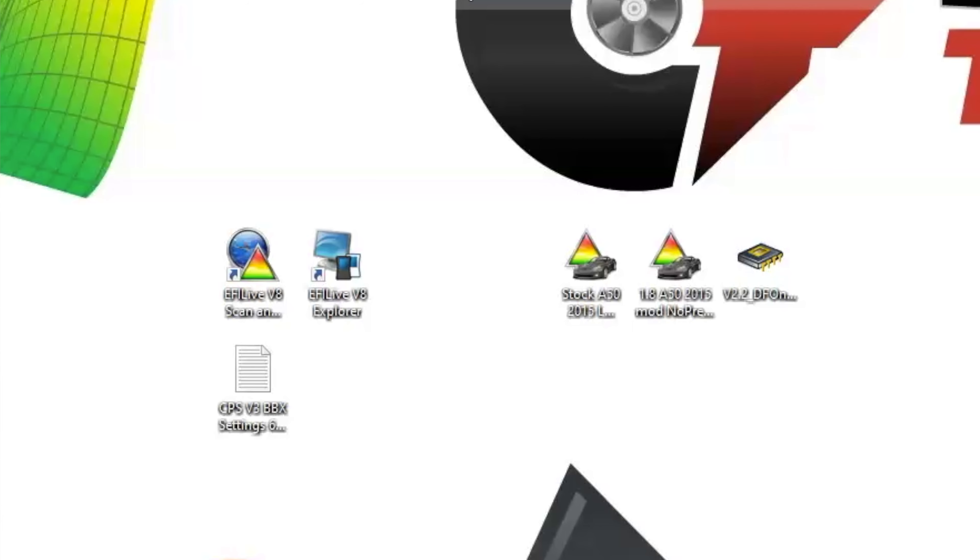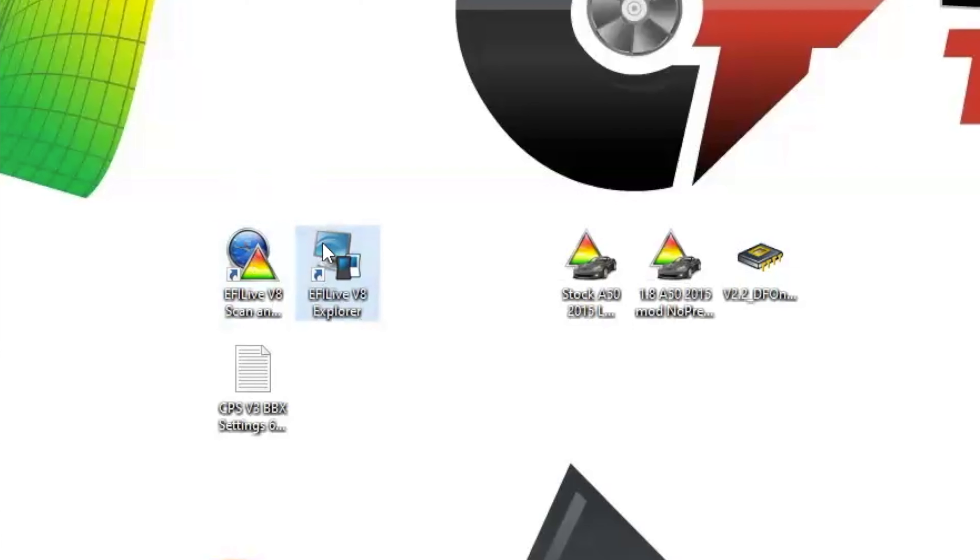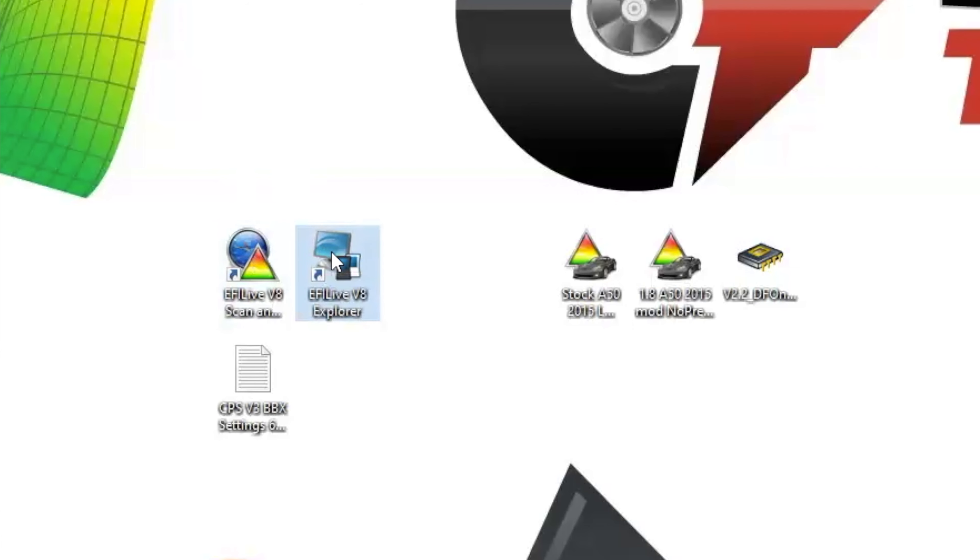Once I'm on my computer, I'll have my V8 software installed. That'll include two icons, EFI Live Scan & Tune and EFI Live Explorer. You can see they both have V8 in the title as well. For today, we're going to be using EFI Live Explorer, so I'll double-click on that and open that file up.